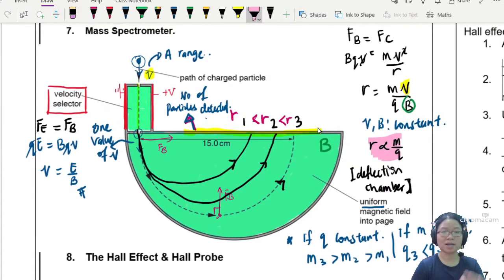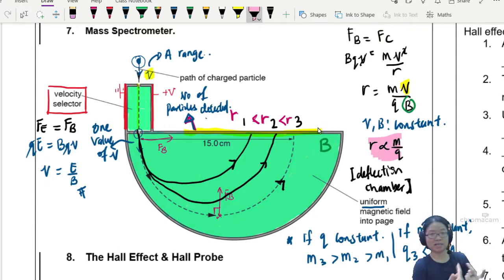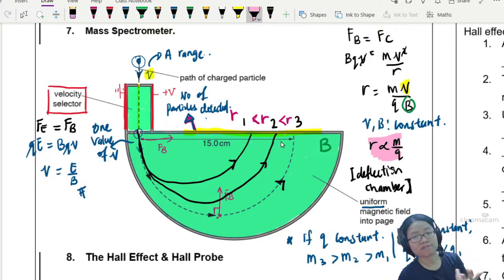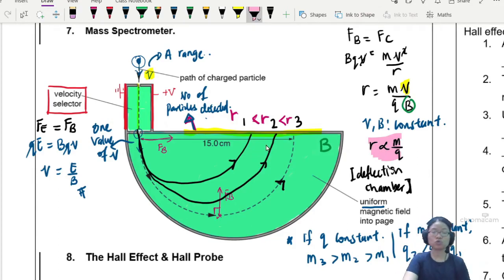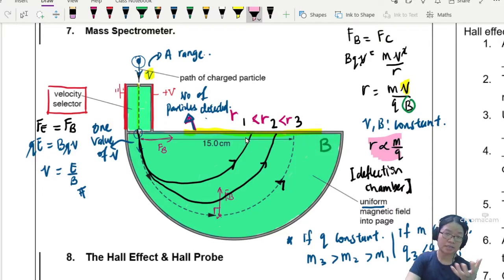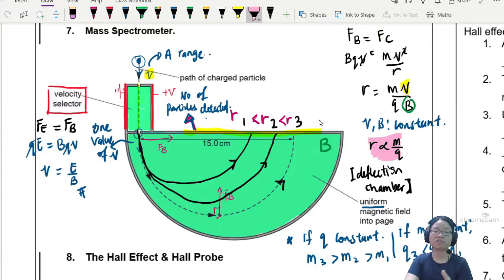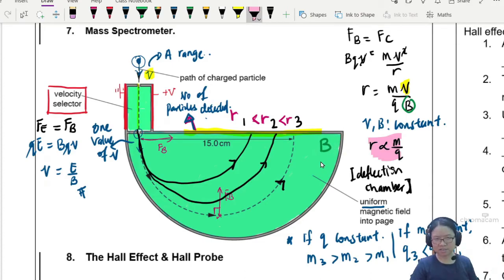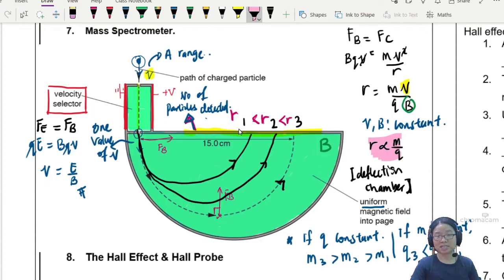That's it for the mass spectrometer. The main ideas: we are combining the velocity selector and the fact that a deflected particle will move in a semicircle, where the radius of deflection depends on the mass of the particle and the charge. Most of the time our charge is constant, so isotopes with slightly different masses - maybe R1 is carbon-12, R2 is carbon-13, and R3 is carbon-14 - will deflect at slightly different angles. We can measure the number of particles deflecting per time period to decide the relative abundancy. That is carbon dating.